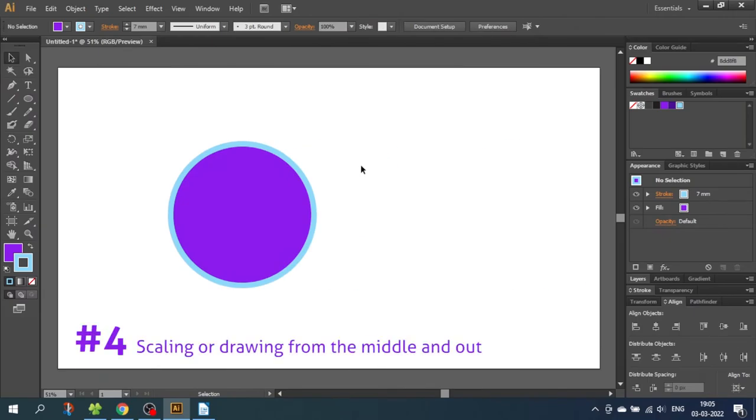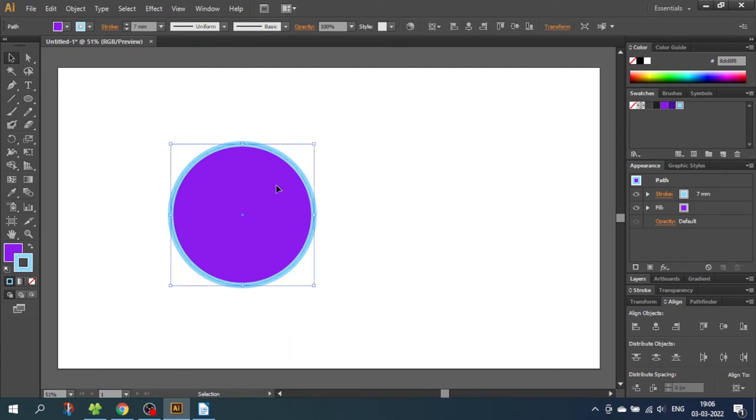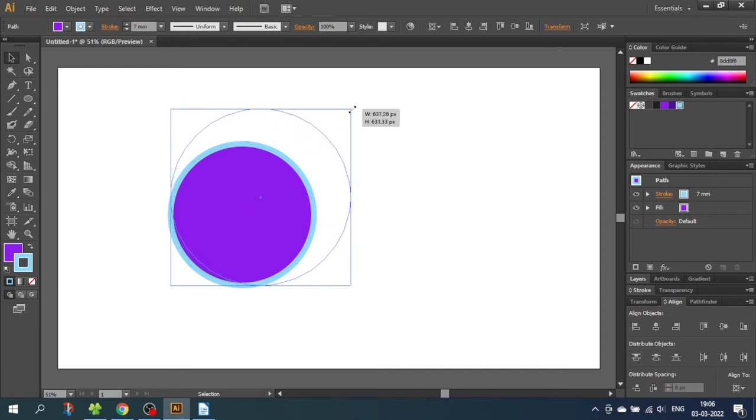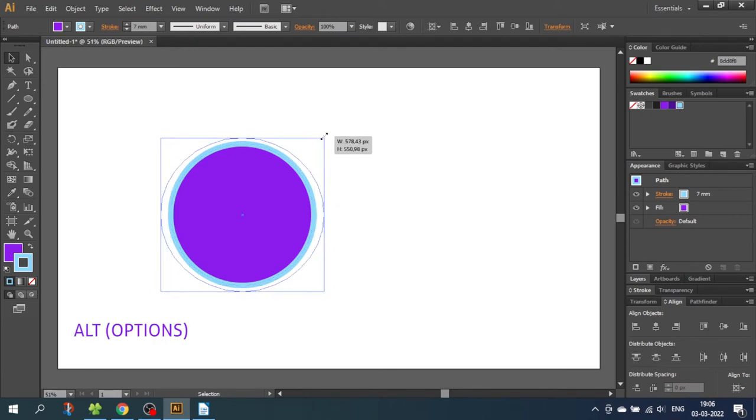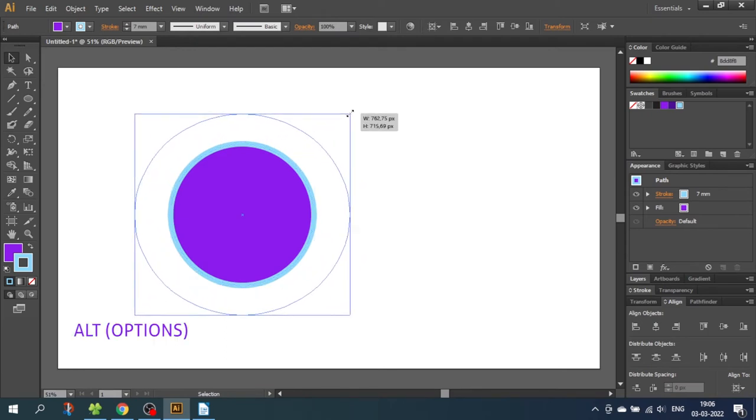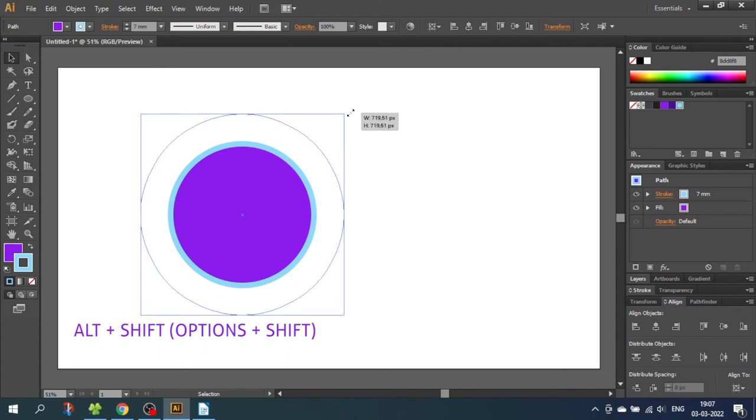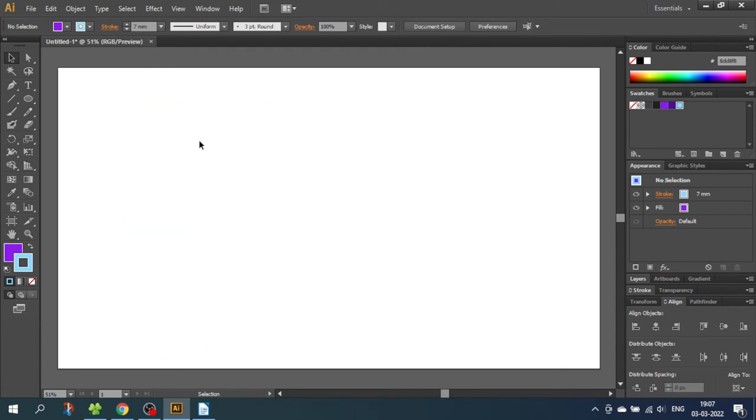So tip number 4 is scaling or drawing from the middle and out. If we select the shape and we scale this shape normally, the shape will only expand to one side. If we instead hold down the Alt key or the Option key on Mac, the shape will scale from the middle and out. And a quick bonus tip is that you can combine this with the shift key to also keep the proportions. You can also use this tip while drawing the shapes in the first place.